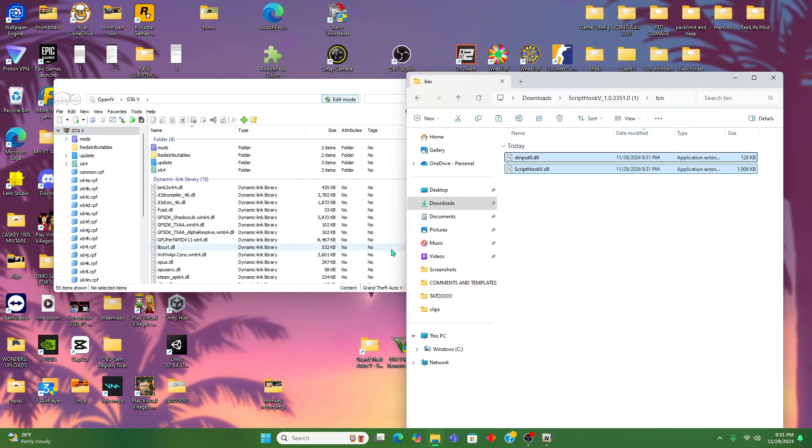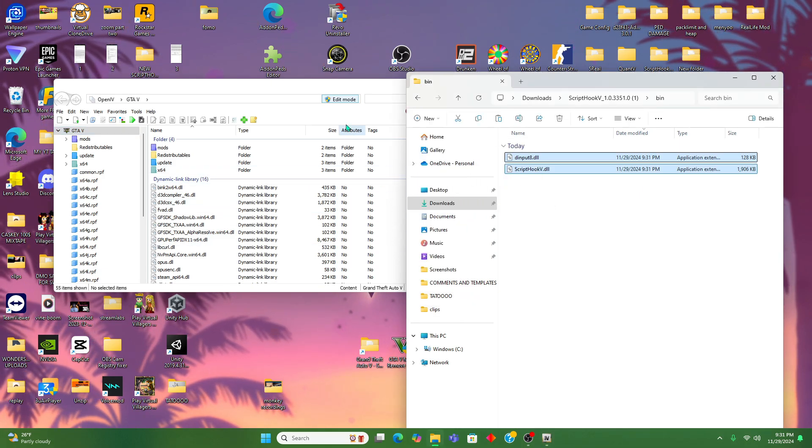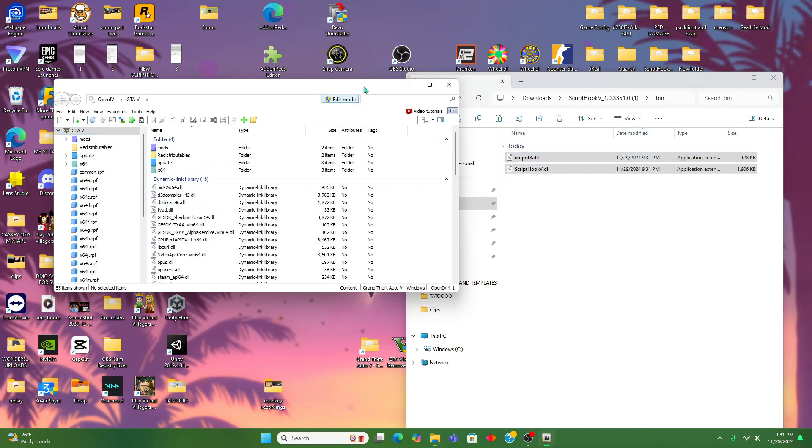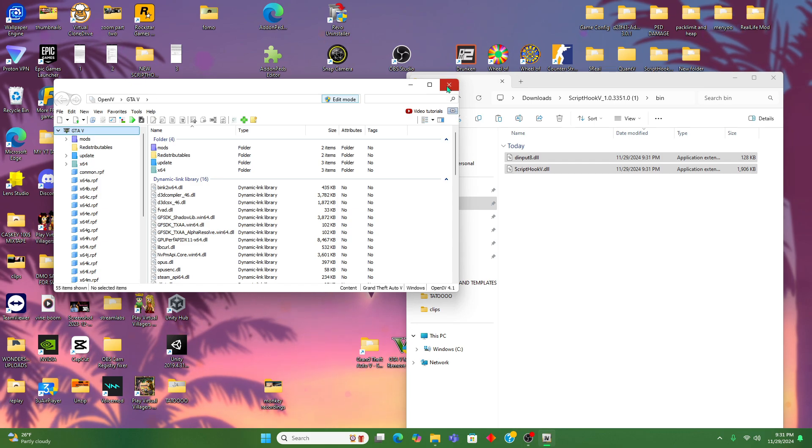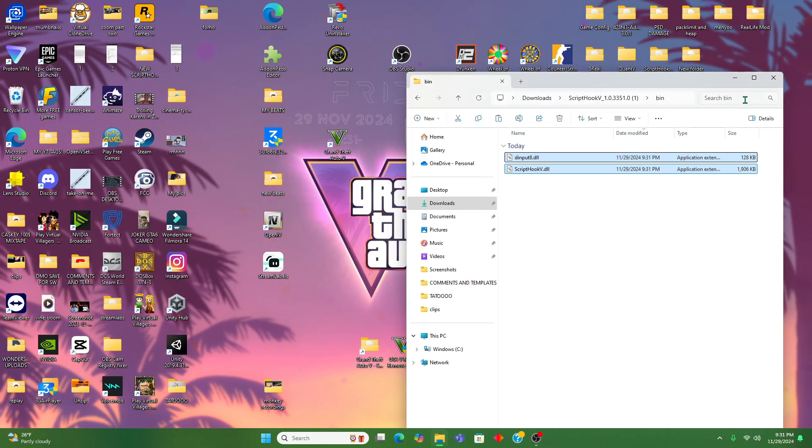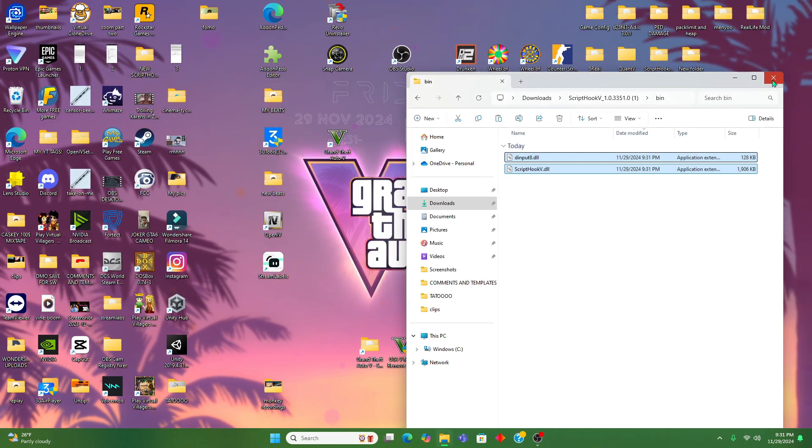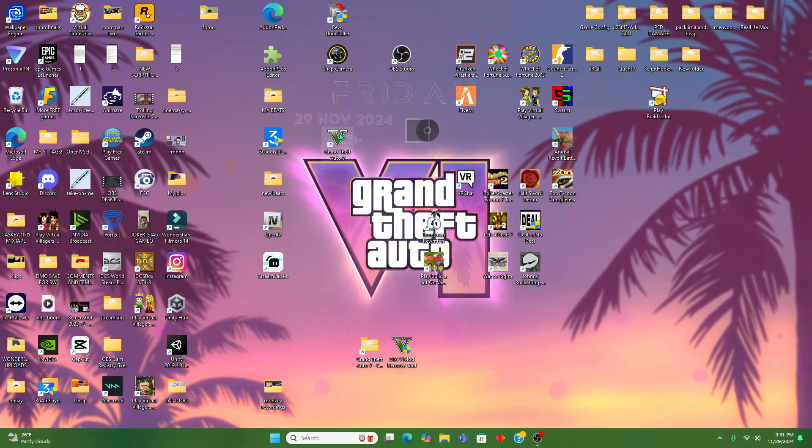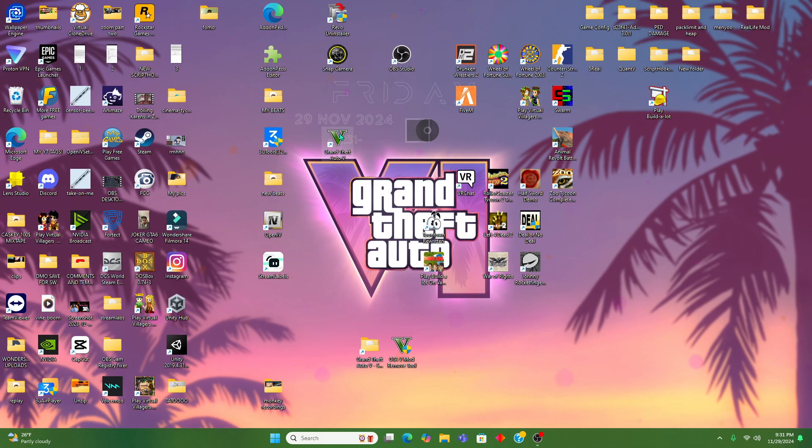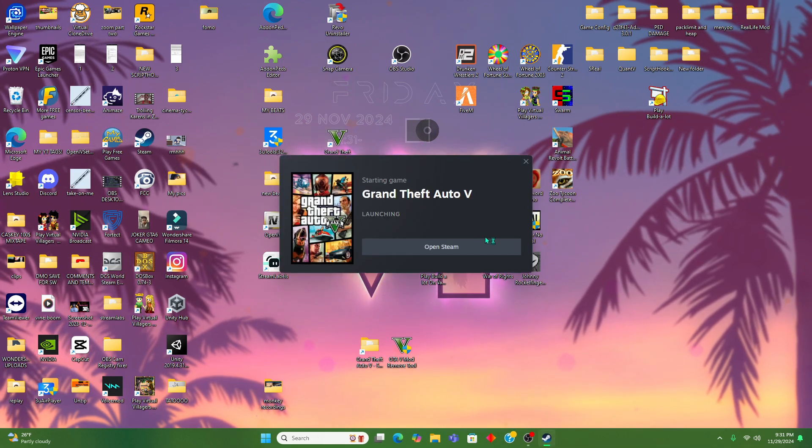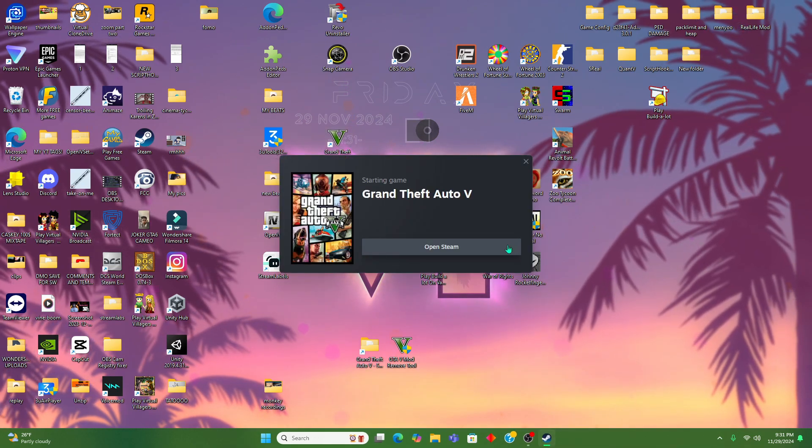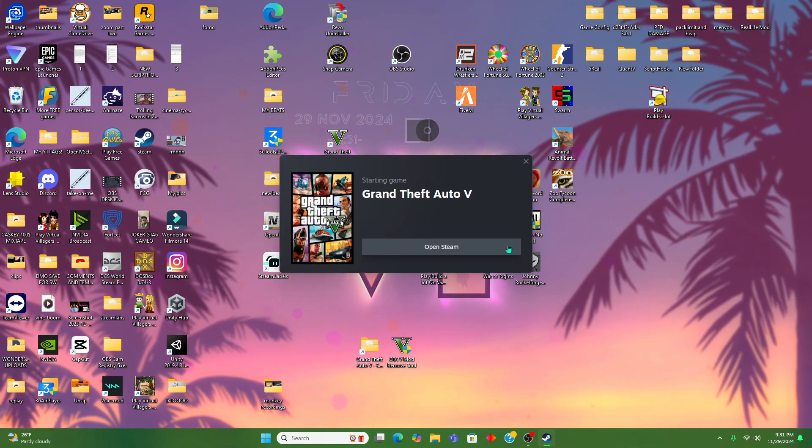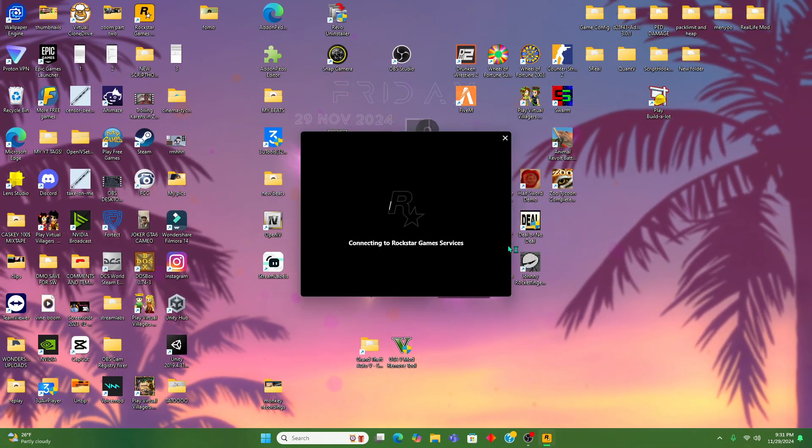Now we're gonna drop in the Script Hook into Open IV and you are ready to go. Download any mod you want and load up in GTA. Make sure y'all hit that like button and check out the channel for more tutorials, let's go!